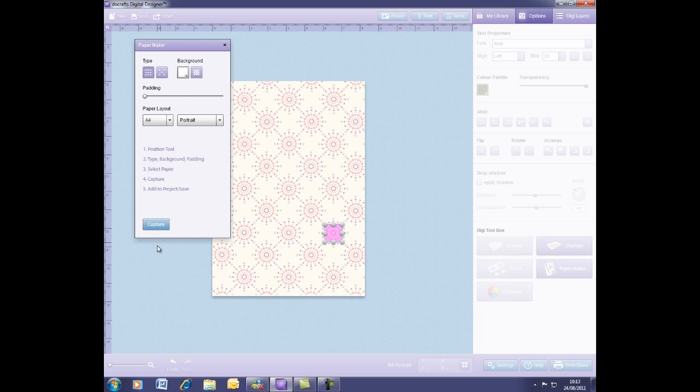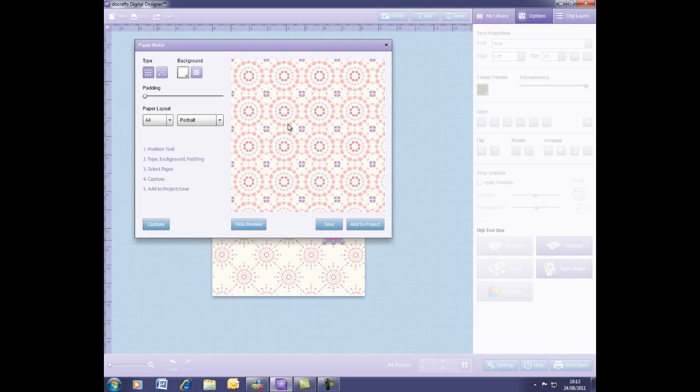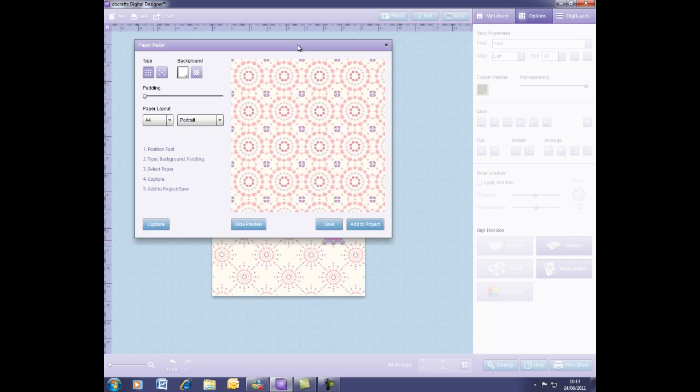Again, you can just capture and see what it's going to look like and this, you've got a more intense starburst feel. Again, you can add that to the project and move it over.